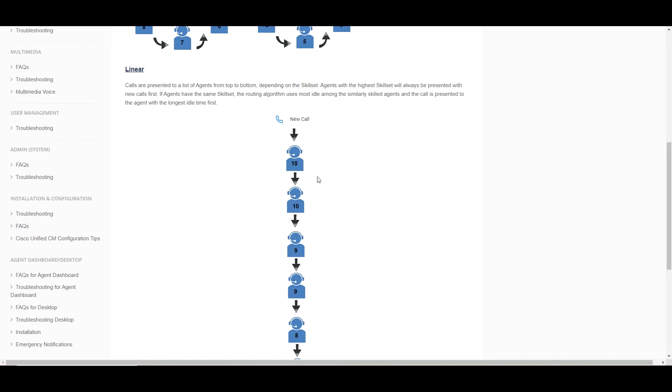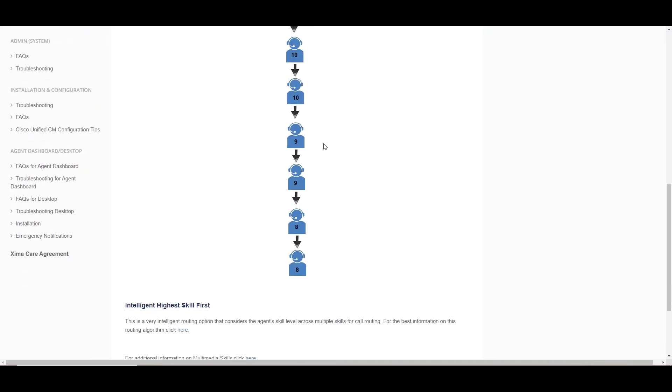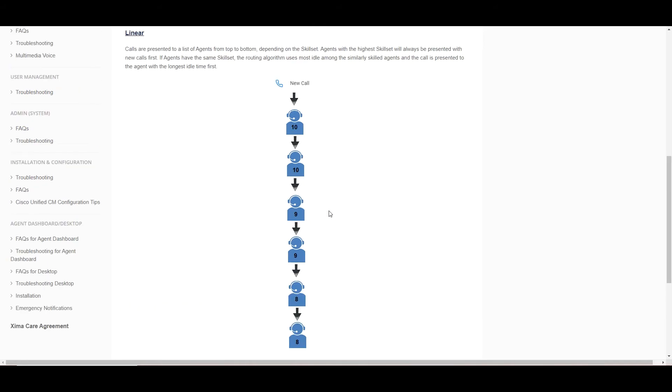If all the 10s are occupied, we will then trickle down to the 9s, 8s, etc. With each new call, we're going to start at the top of the list again.